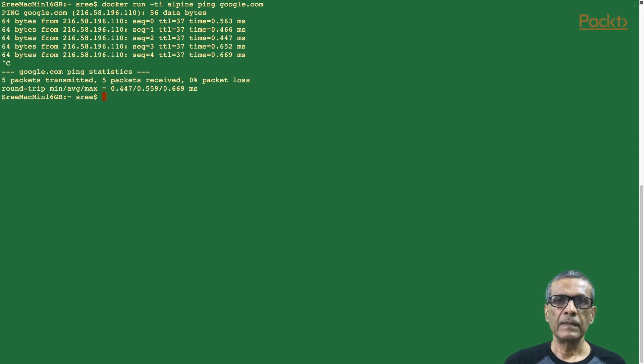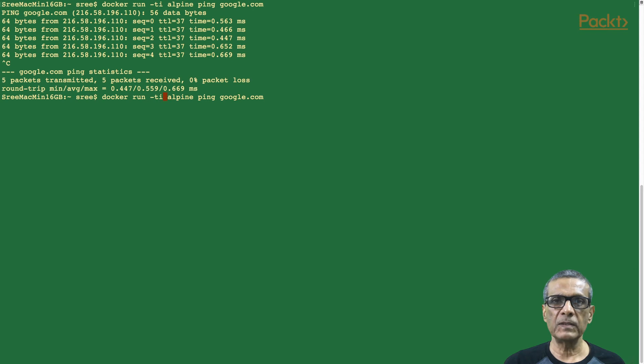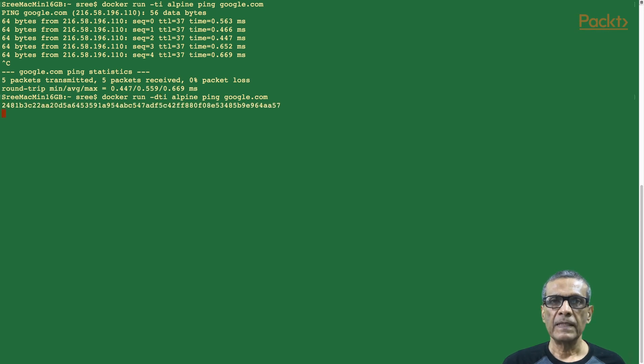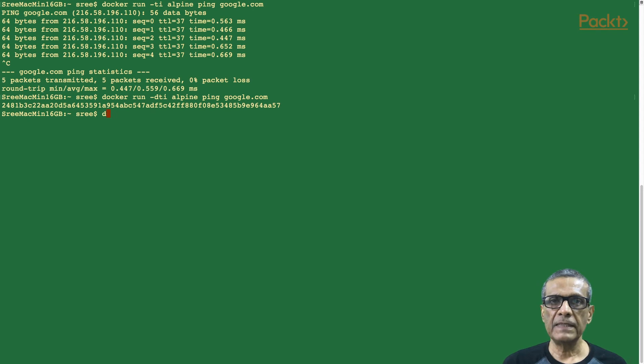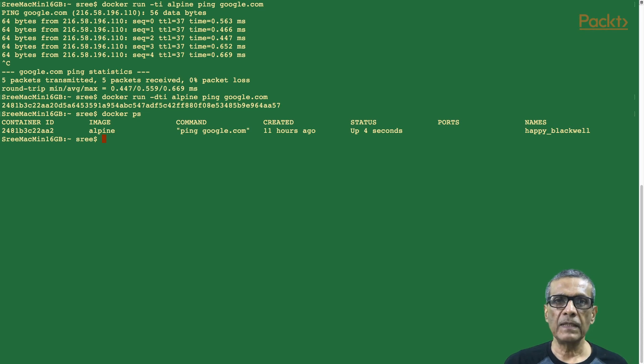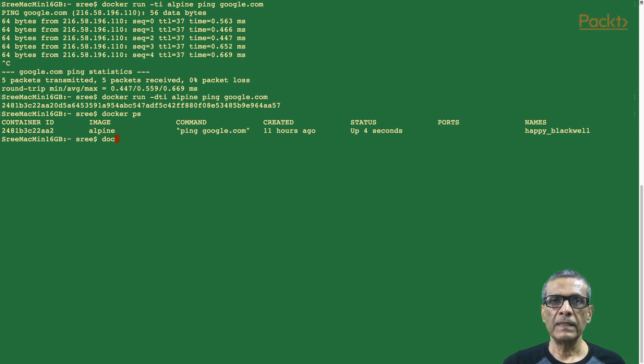Let's try it. By adding the -D option along with the command, we can run the container in the background. That is docker run -DTI alpine ping google.com. Yes, the container has started. As we can see from the docker ps command. And the container should be pinging Google. But how do we see this without attaching the container? This is where container logs command come handy.